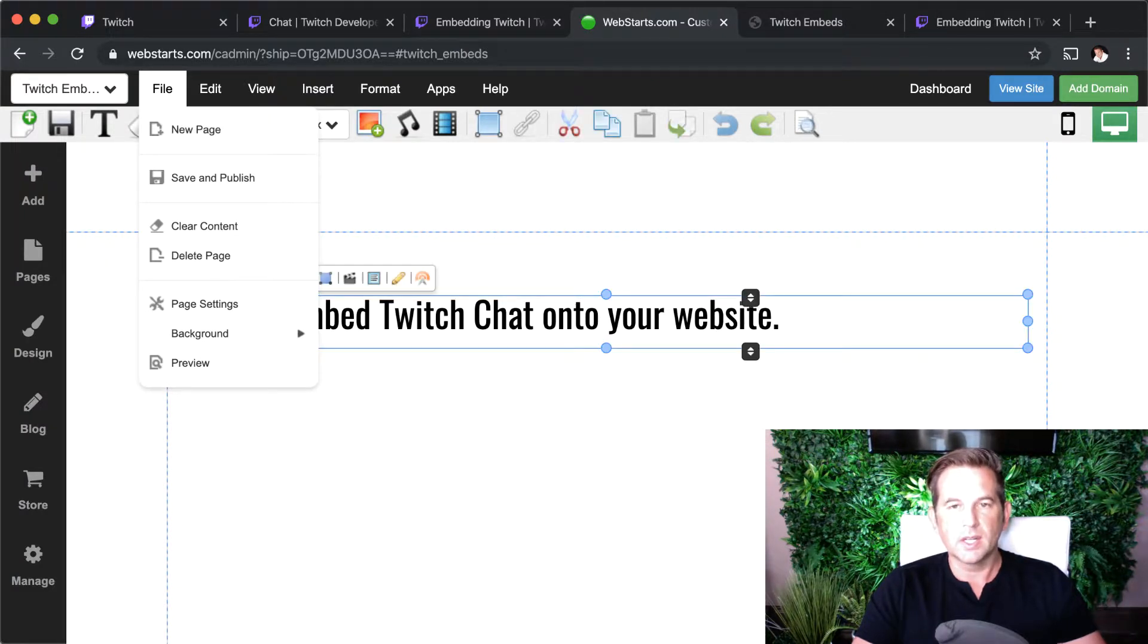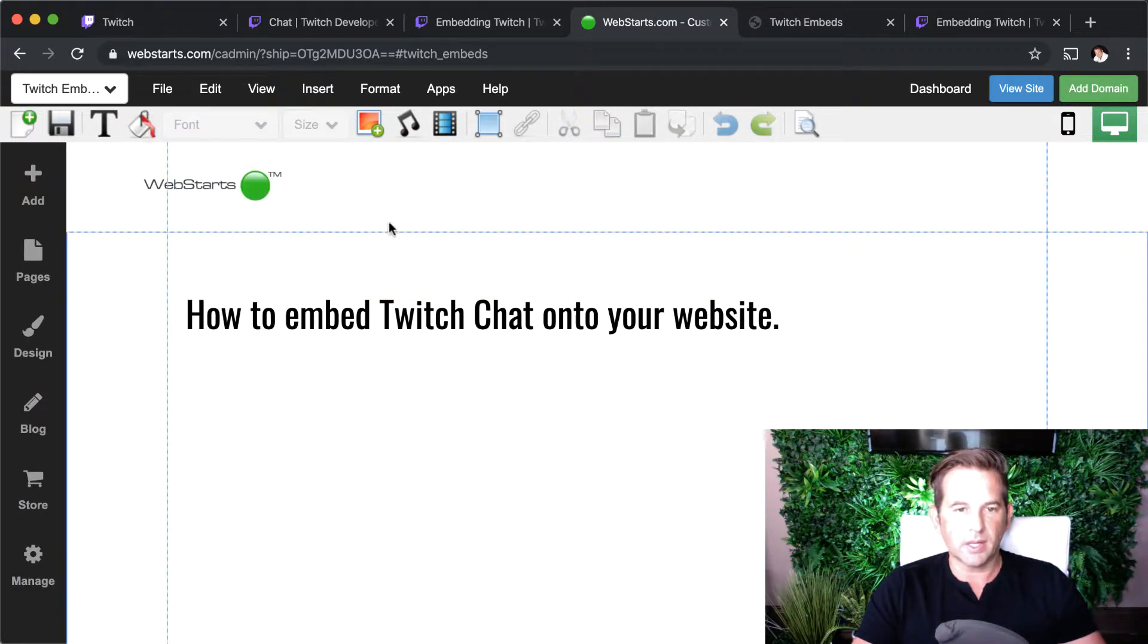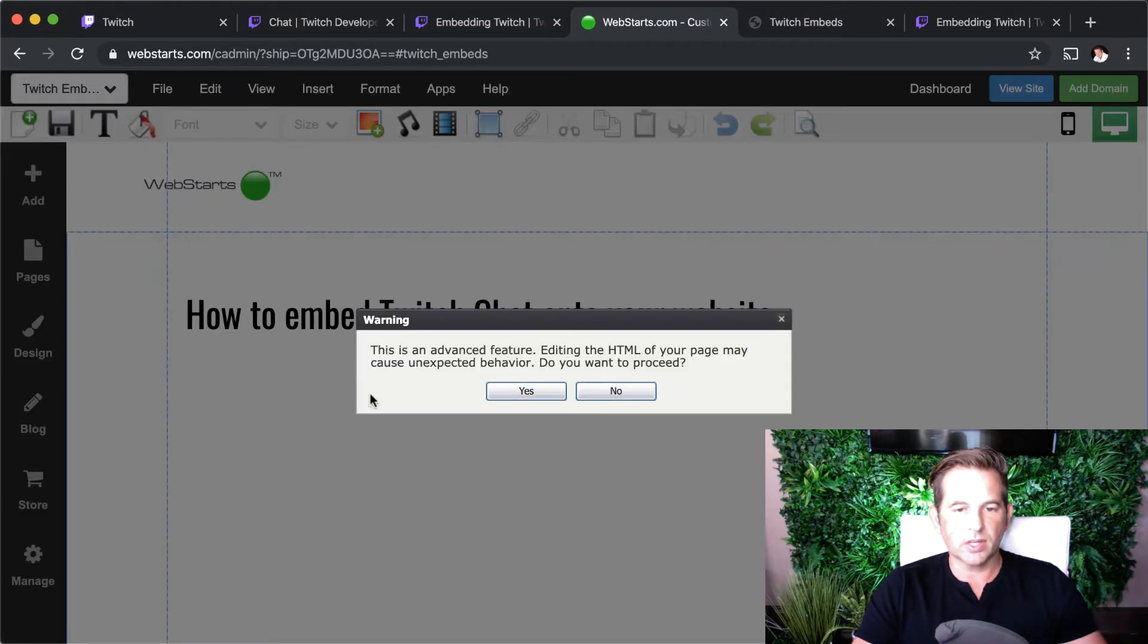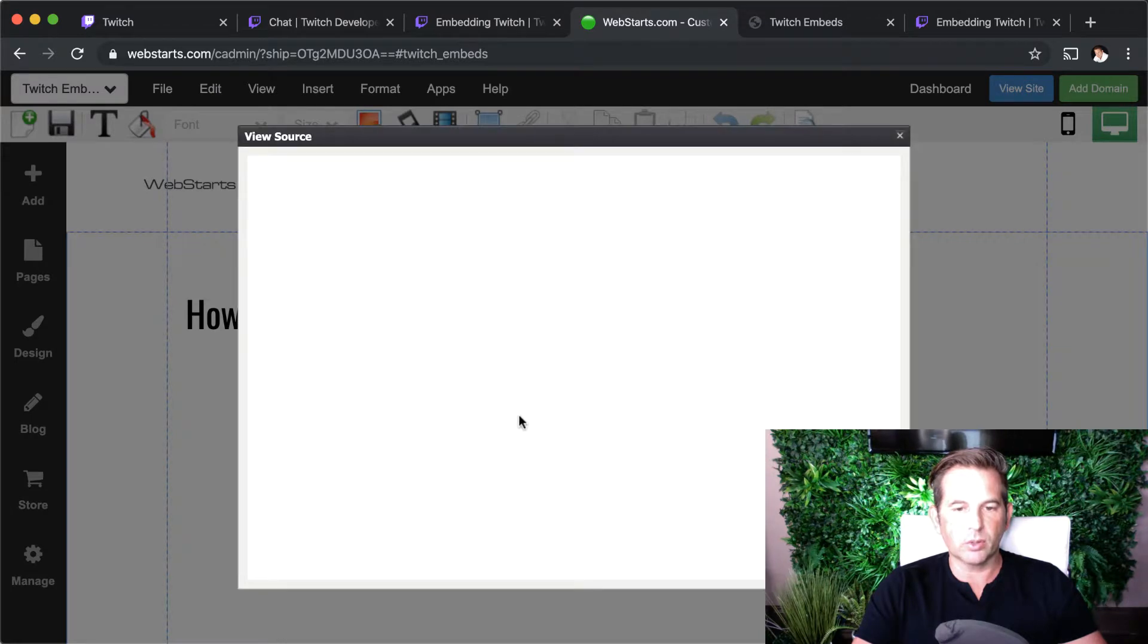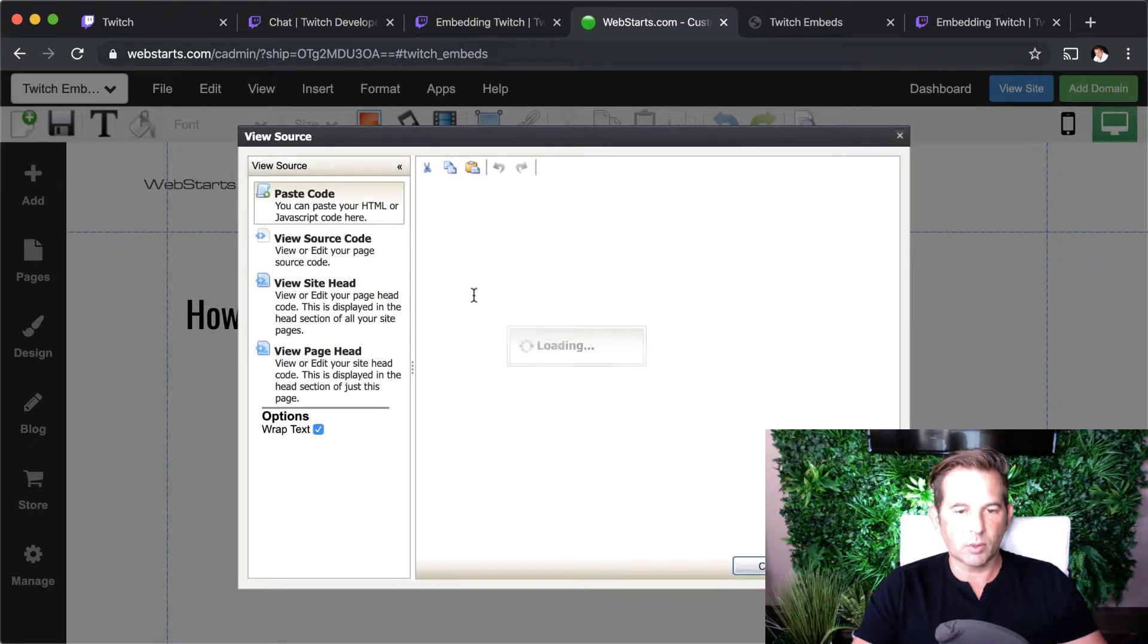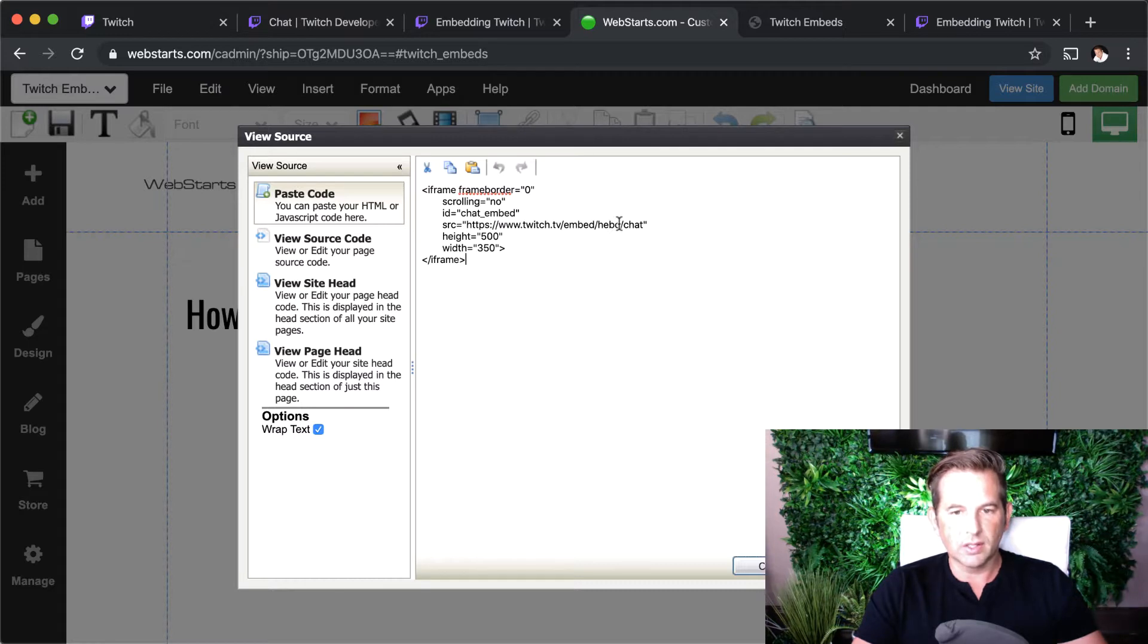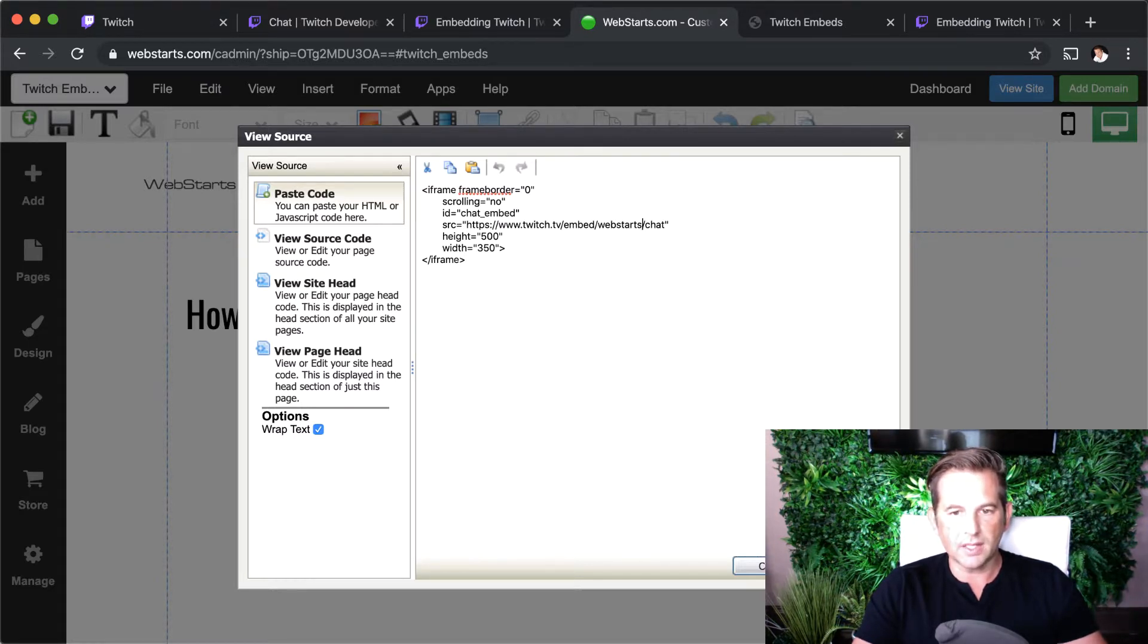Finally, I'm going to click Insert HTML Code, and then I'm going to paste the code that was provided on Twitch into this area here. Lastly, I'm going to change the user ID that was in the sample Twitch code from hebo to WebStarts, because WebStarts is the name of my channel.